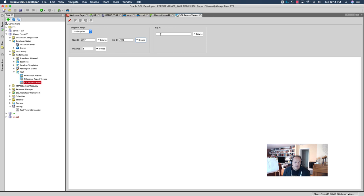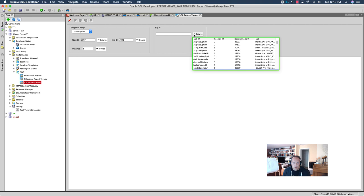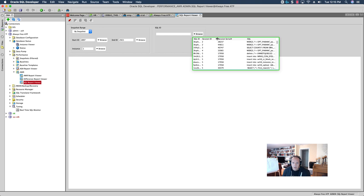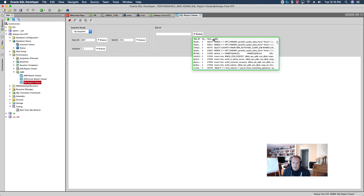And SQL dev comes back with all of the sequels that were captured in that time period, which is about 25 hours. Now, again, like I said, I don't memorize my SQL by SQL ID, so I'm going to steal all of this real estate and give me as much room as I can for the SQL itself until I find the SQL statement, hopefully, that was reported to us as running slow.